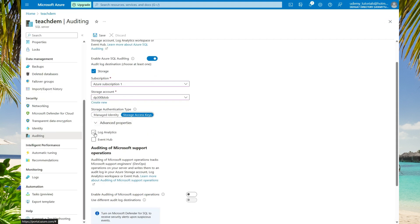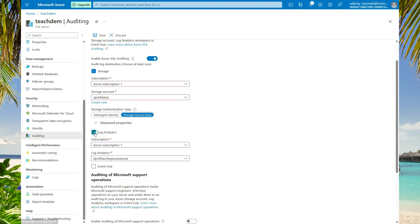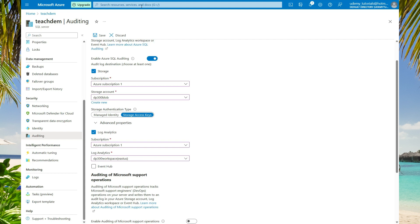I'm also going to select log analytics. I have a workspace which was created already. If you don't have a log analytics workspace and you want to create one, in the resource section, you'll search for log analytics and then you can create one. The steps are really simple.